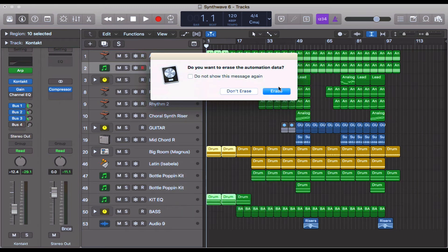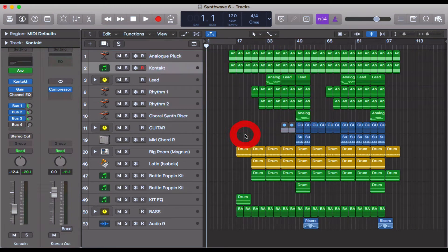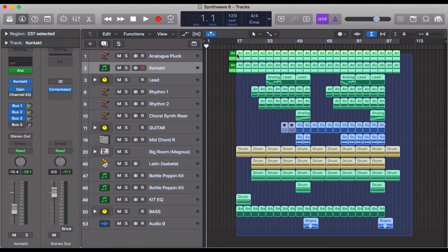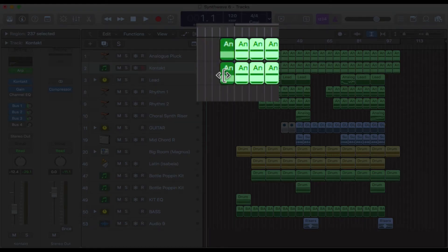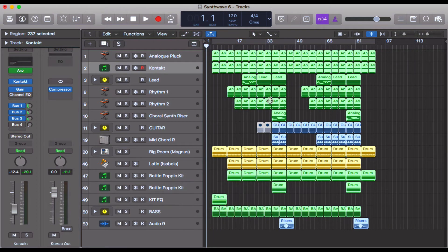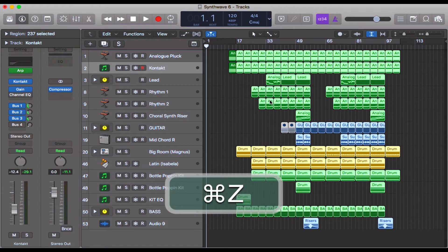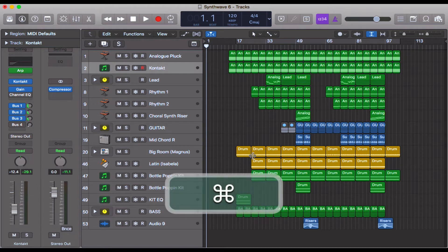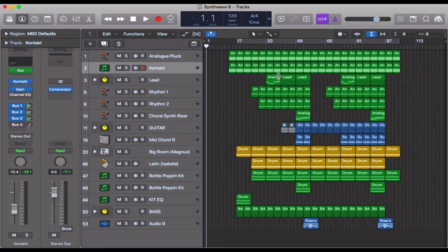I've got automation there — let's go ahead and delete that. Command+A will allow me to select all of these regions. You could click and drag, but you might miss a couple of them and accidentally overwrite regions you didn't intend to. Command+A means you know you're going to select every single region. Let's shift everything to bar one using Command+A.